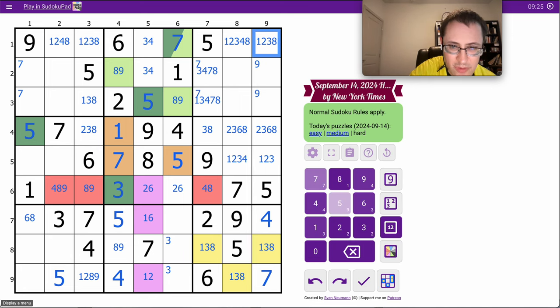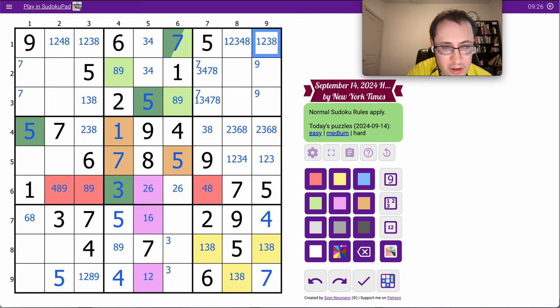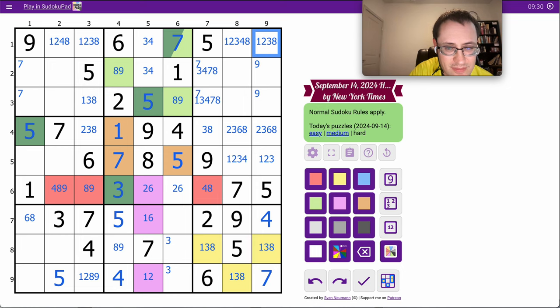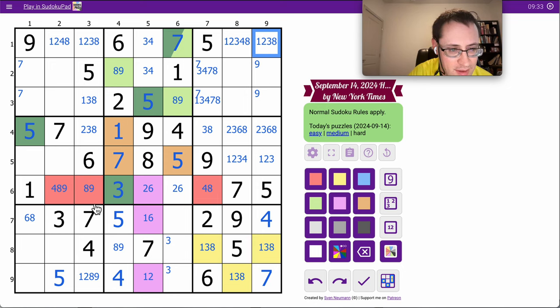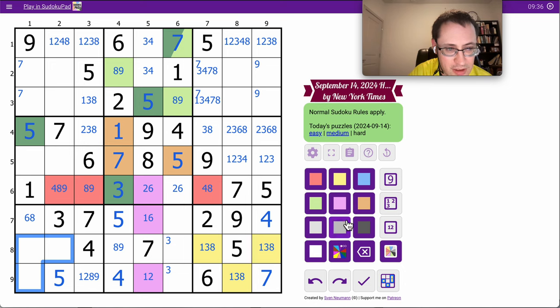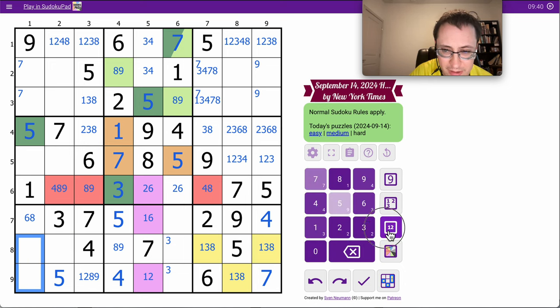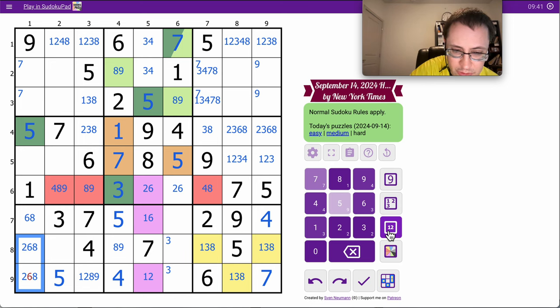So there are two cells in column nine that cannot be four. Okay, these are from one, two, six, eight, nine in some order. These can't be one or nine. So these are two, six, eight.